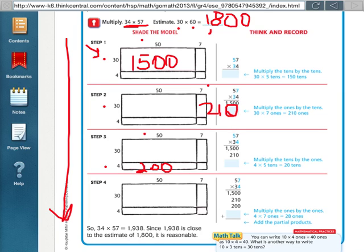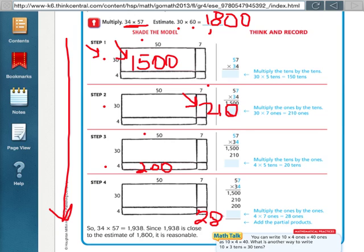And then finally, this last little box over here, which is the ones by the ones, so 4 times 7, which is 28. So all these different products that we got, those are called the partial products.